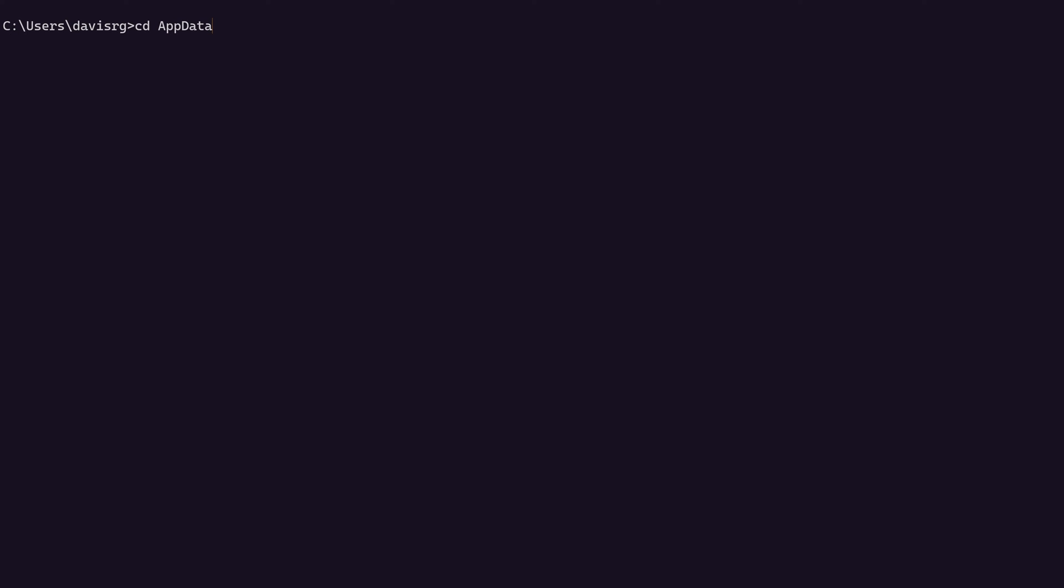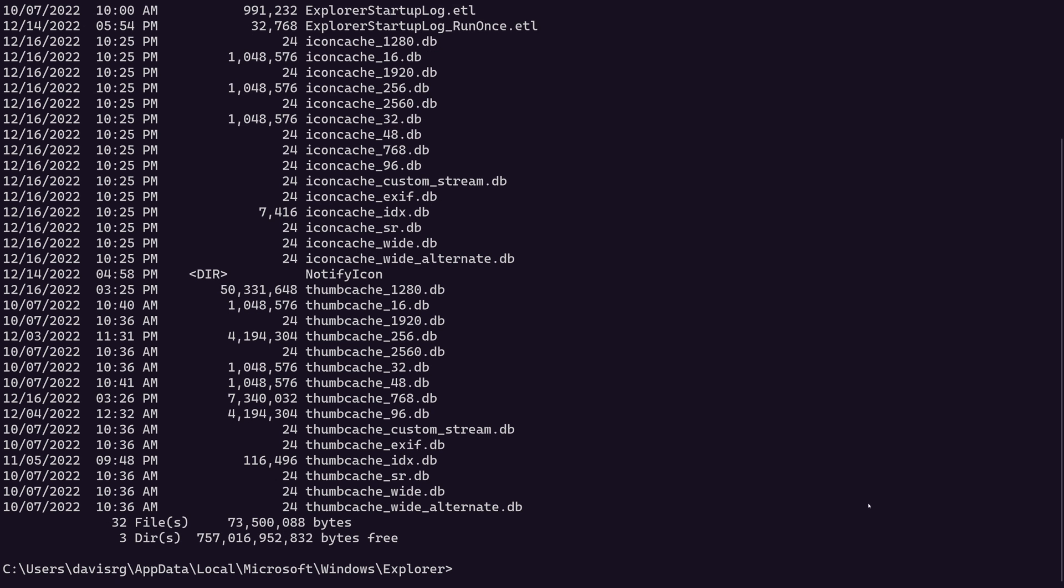I have Windows Terminal opened on this Windows 11 box and we're in the root of my user directory under users davis rg. Let's go ahead and take a look at the location of the thumb cache, which is under app data local Microsoft Windows Explorer. If we do a dir in this location, we should see the thumb cache files.